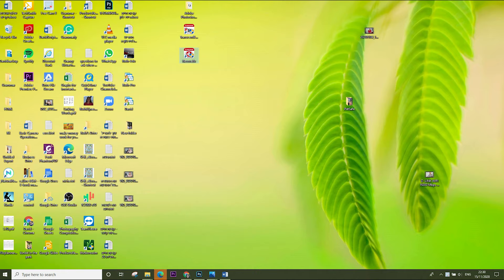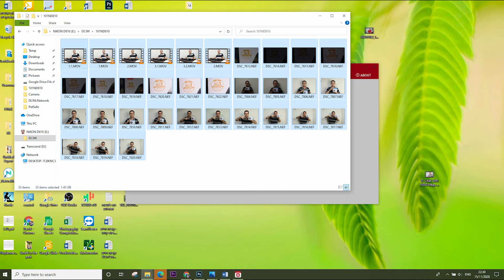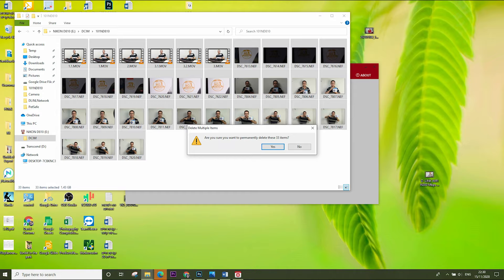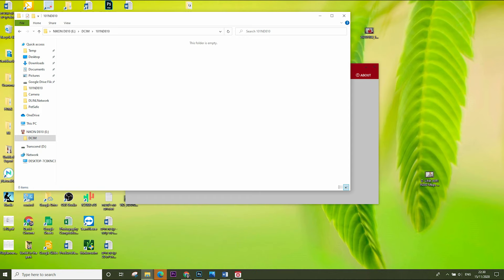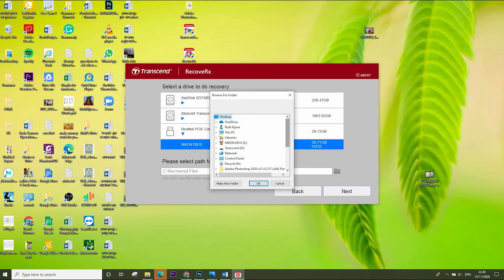The first software is RecoverX. This software is very good if you lose some data and you want to recover it. In this example, I opened my SD card and deleted all the photos. Now I will show you how to recover. I select Recover, select the SD card and then I select the destination to recover.